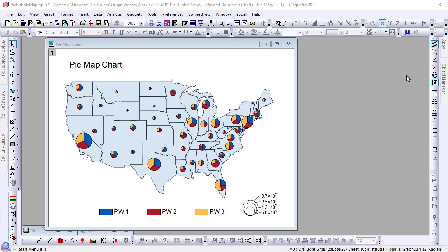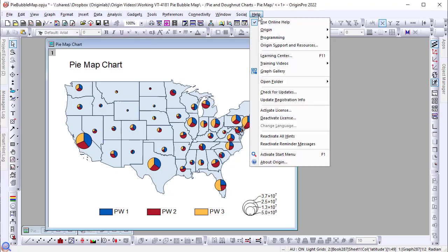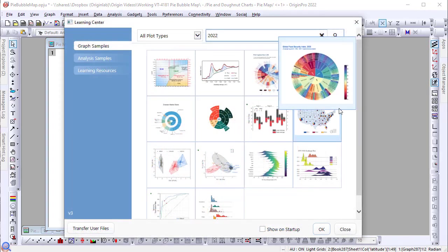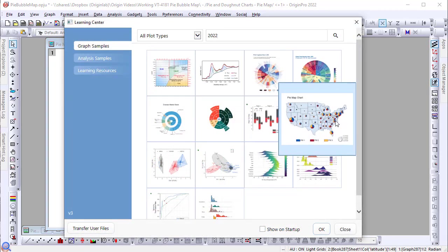This video will demonstrate the pie map plot type introduced in Origin 2022. Open the Learning Center in Origin to access this sample graph and follow along.